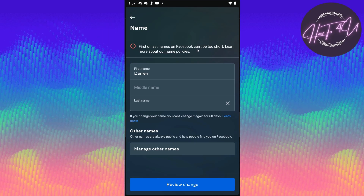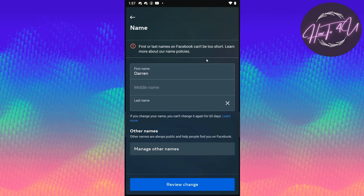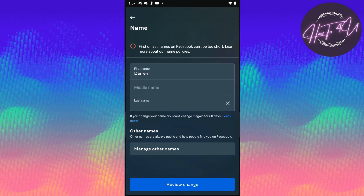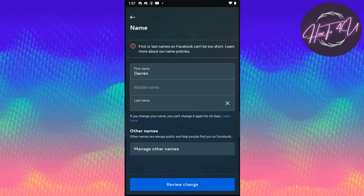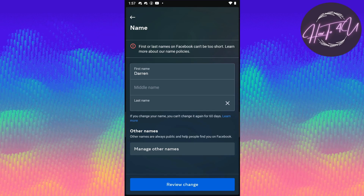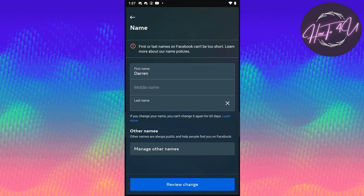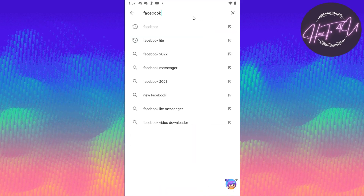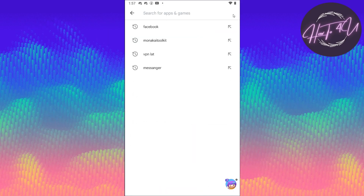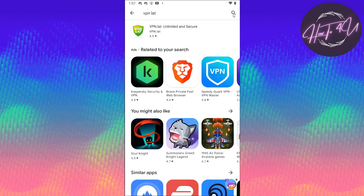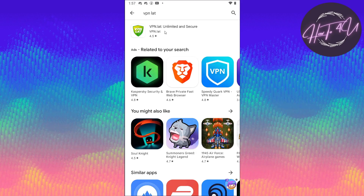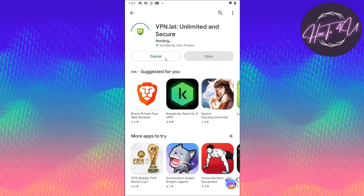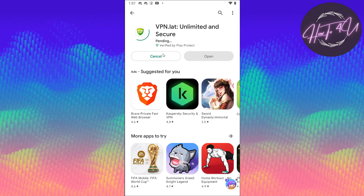As you can see, it says 'First and last name on Facebook can be too short.' So there's a tip and trick here — what we need to do is go to the Play Store and search for a VPN. We'll install this VPN app.